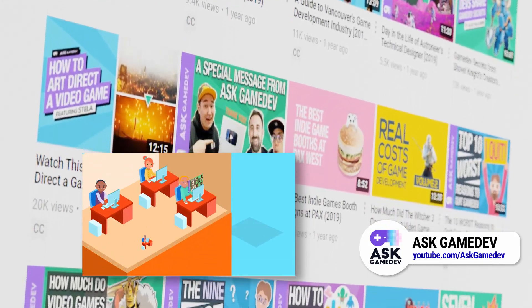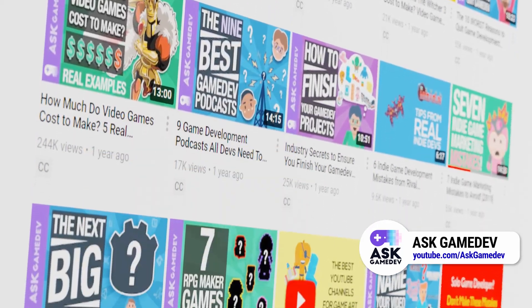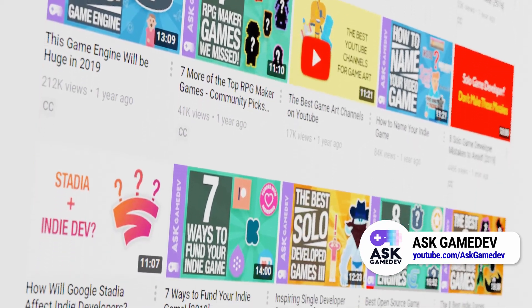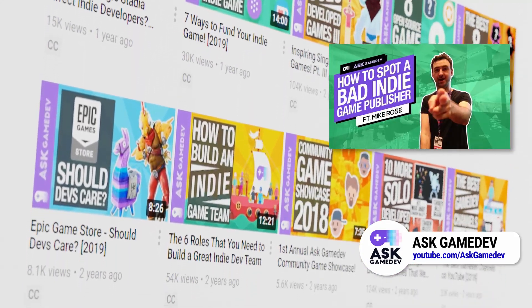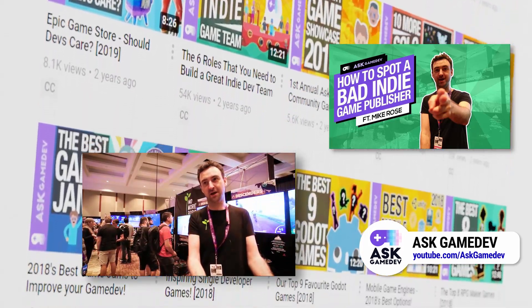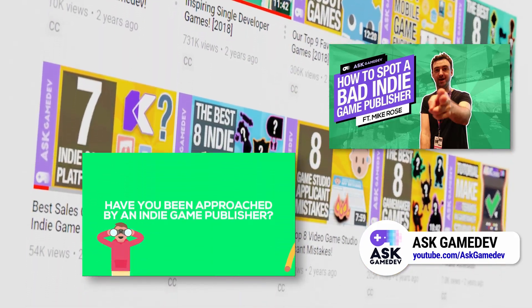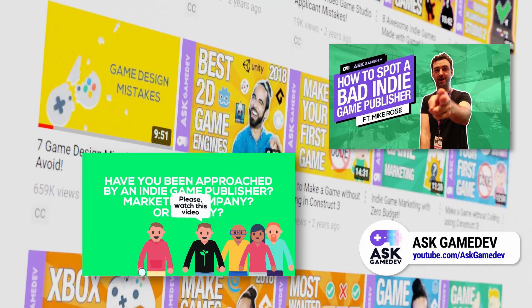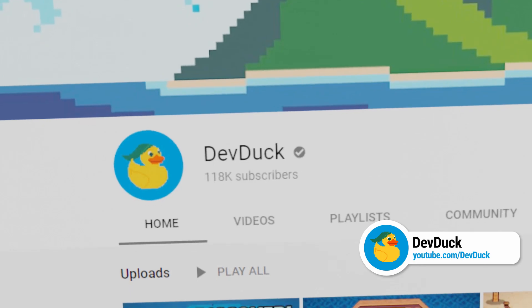Ask Game Dev covers topics like how games get made, different game engines, game development tips, working as a solo creator, best practices for marketing your game, getting a job in the game industry, and reviews of development software. Their goal is to help viewers elevate their games and inspire them to continue their game development journeys. A video I watched recently that I got a lot out of was 'How to Spot a Bad Indie Game Publisher' — an interview with Mike Rose, director at No More Robots, covering what to value in a publisher and how to make a game profitable.